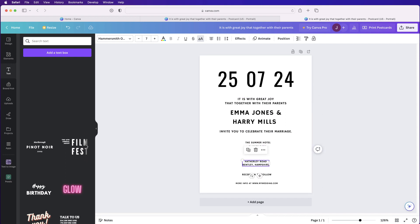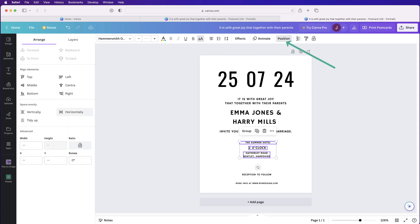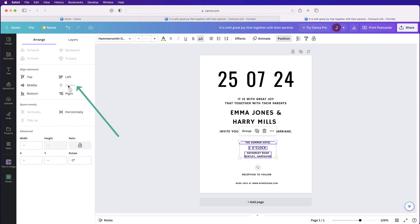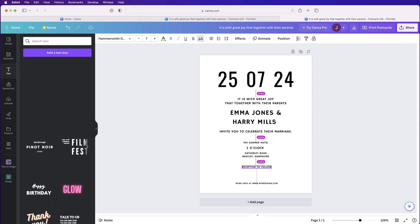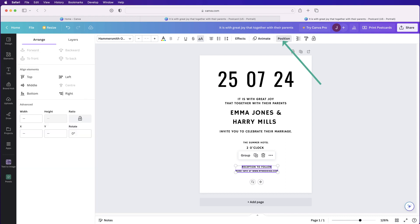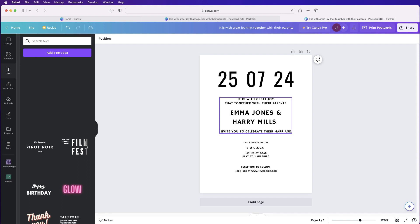Regroup everything together, then move the content up to exactly where you want it. Go to Position, vertically space equally, align to center, and group. Center that group to the middle of the page. For the bottom elements, select both, go to Position — they're perfectly centered — group them and center to the page. Now we have three separate groups that can be moved up and down the page.